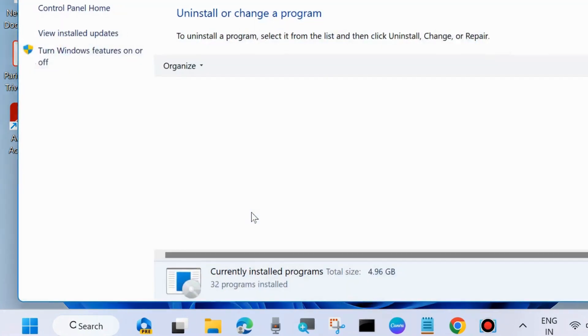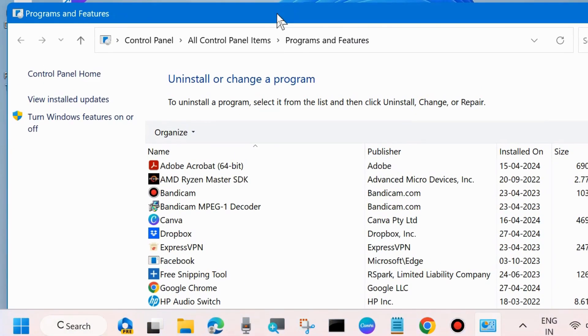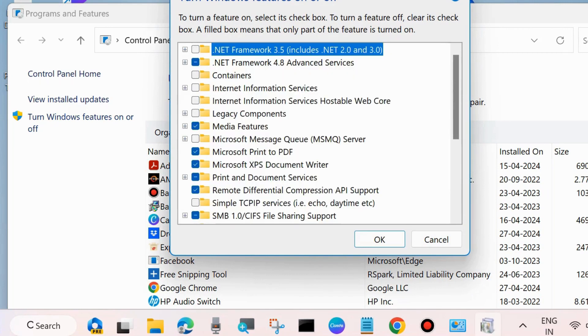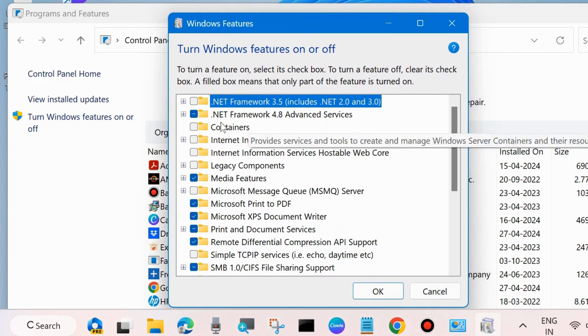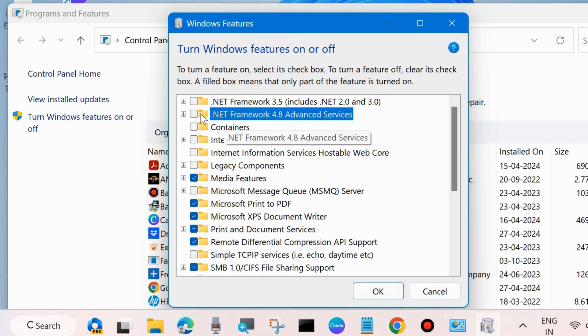Click on OK, and from the Program and Features window, from the left side choose Turn Windows features on or off. Click on it and a new window will open. Here first, .NET Framework, disable this feature.